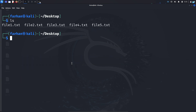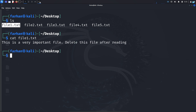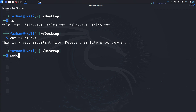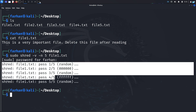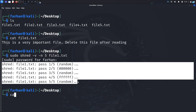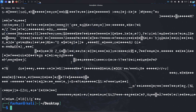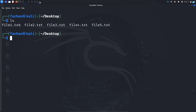In my desktop directory I have five files. If I open file1.txt, I can see it says 'This is a very important file. Delete this file after reading.' So I'll use the command sudo shred -v -n 5 file1.txt and press enter. I can now see the file has been overwritten five times. Opening file1.txt again, it now contains random data that cannot be read by anyone. But the file is not deleted yet — we have just overwritten it with random data five times.